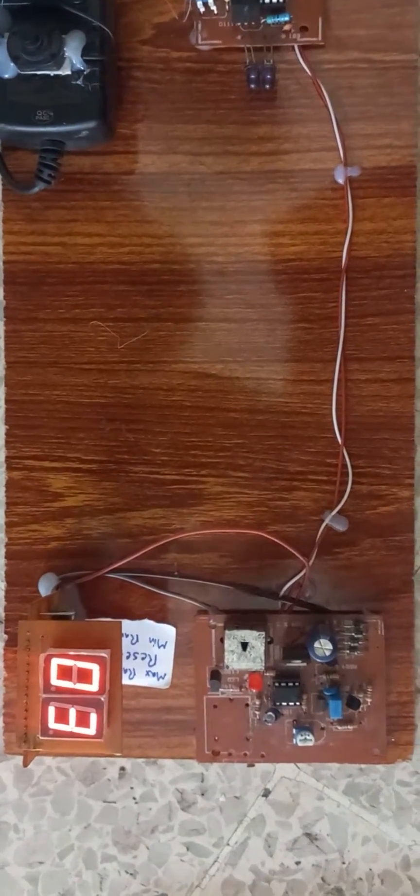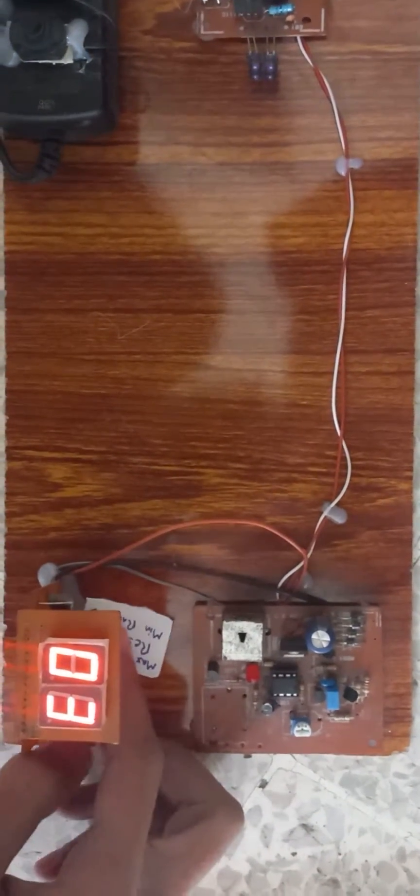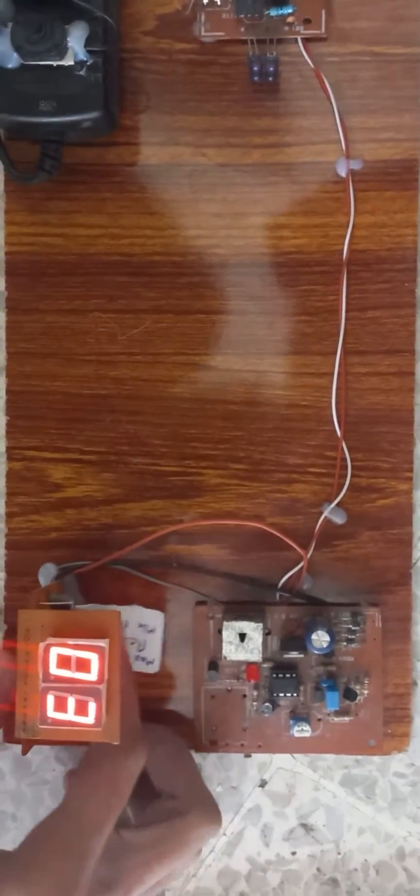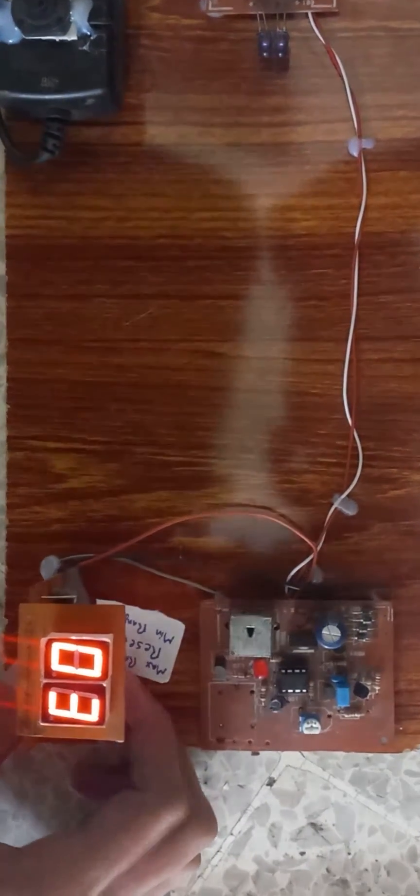For reset of our circuit there is a button, the second one. We can reset it, let us see.